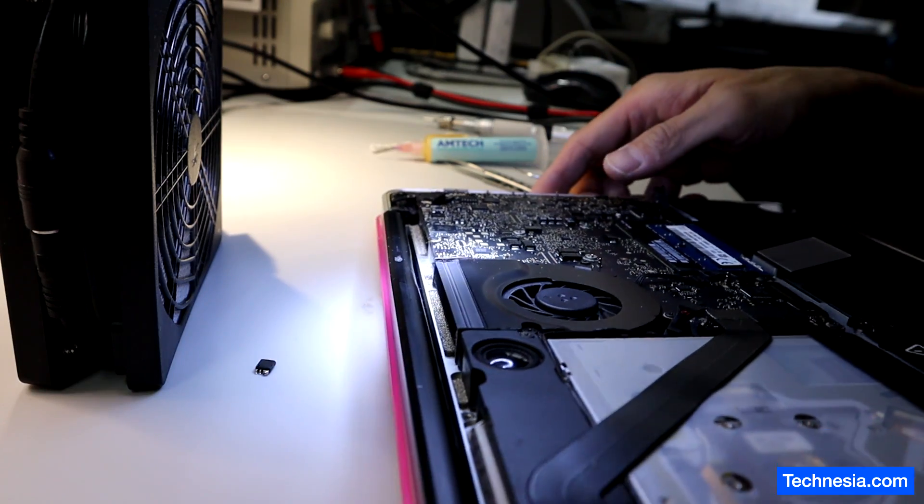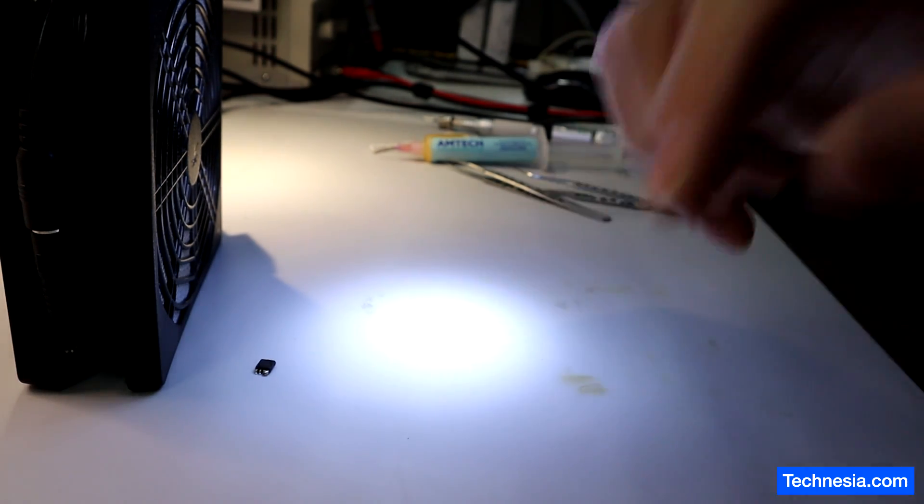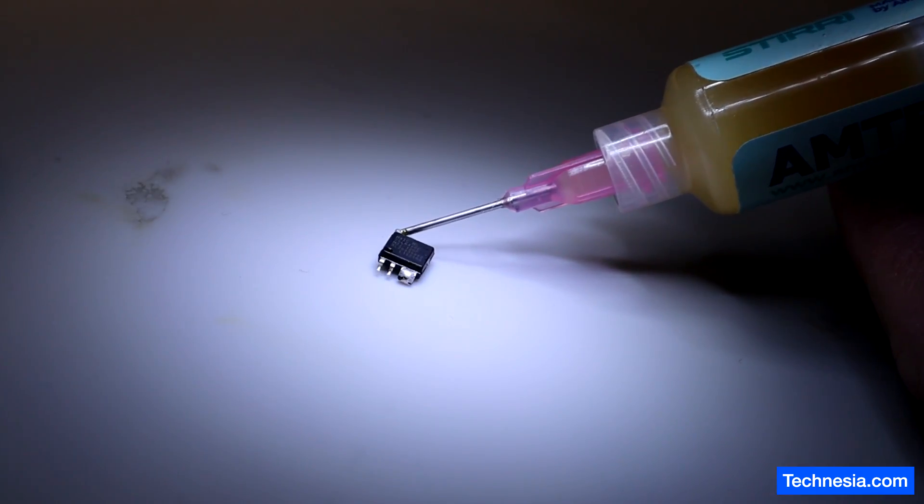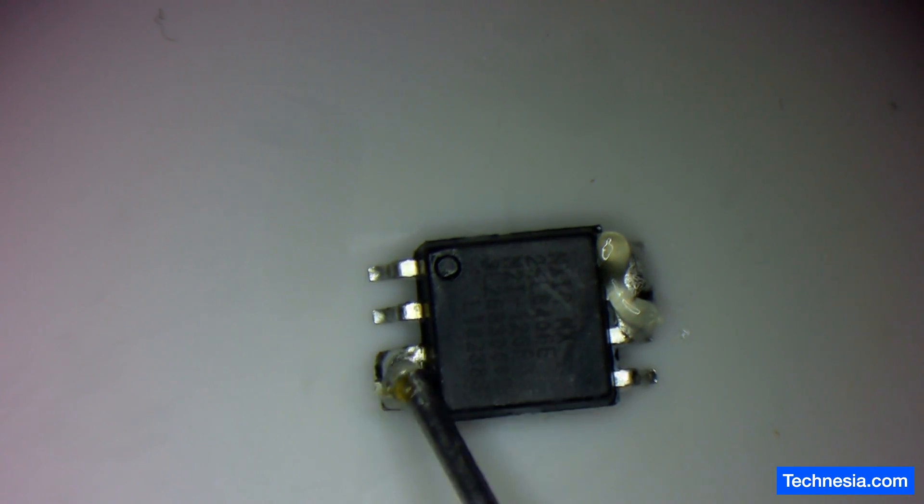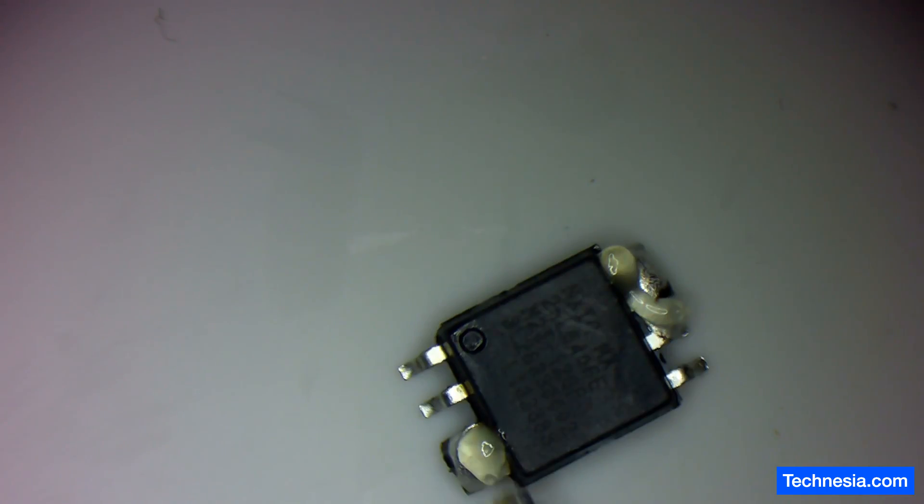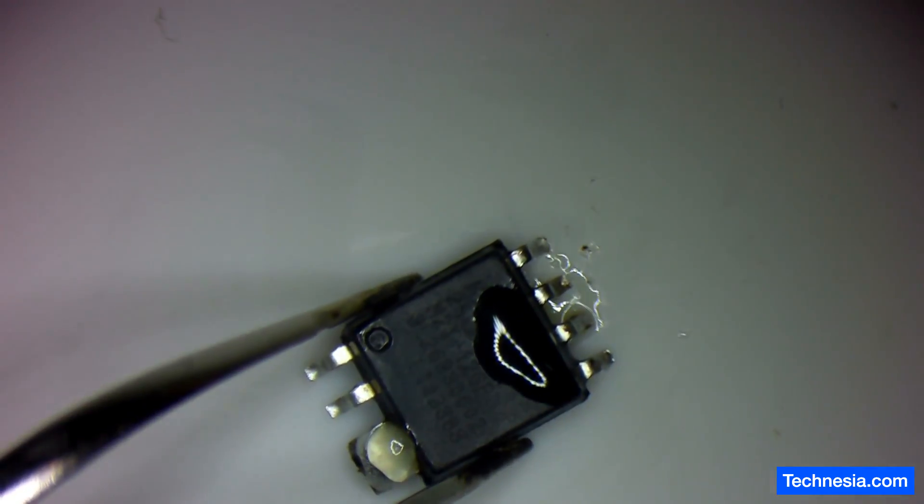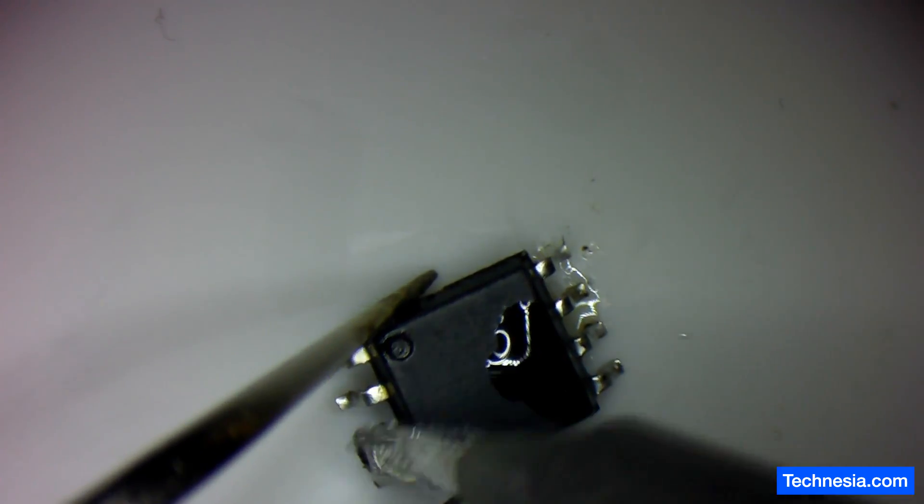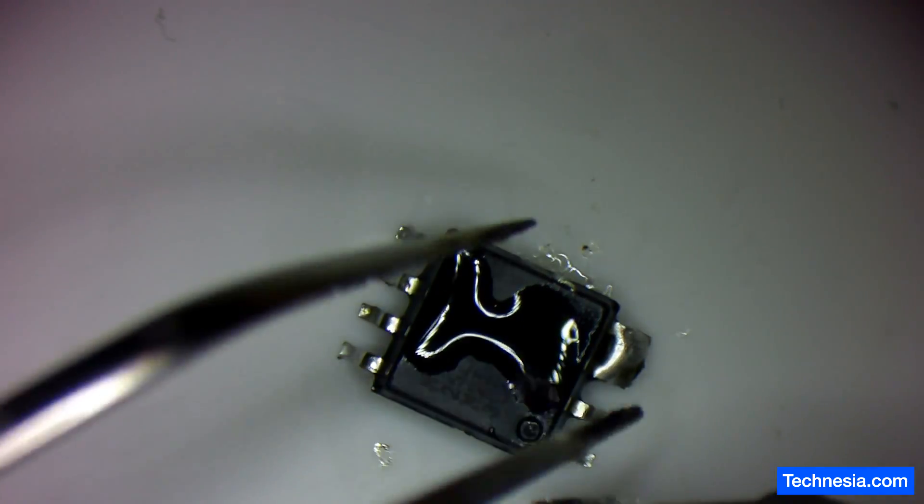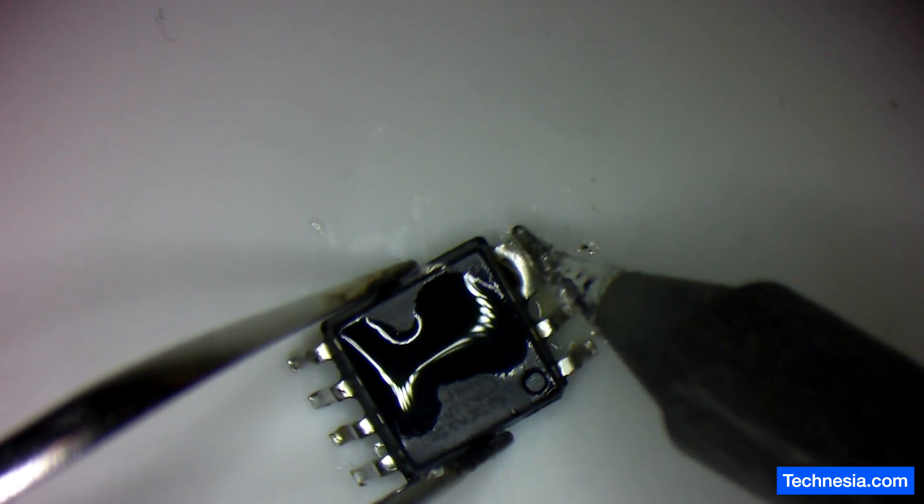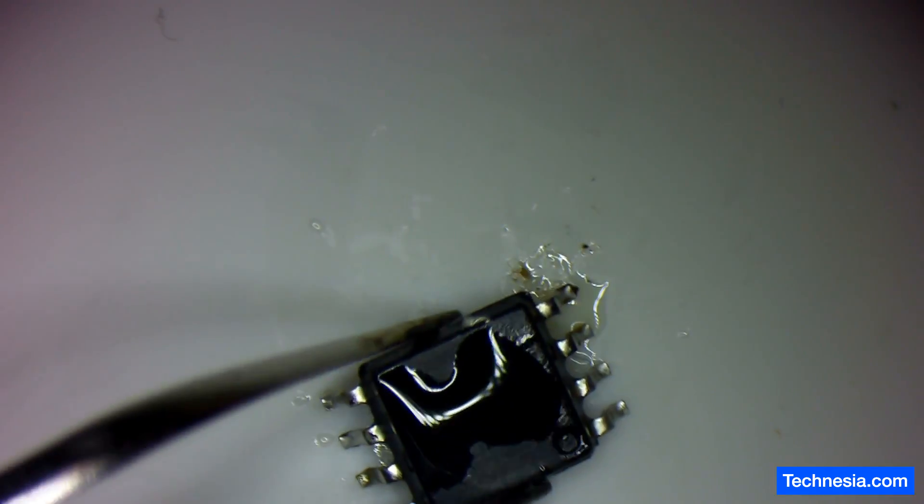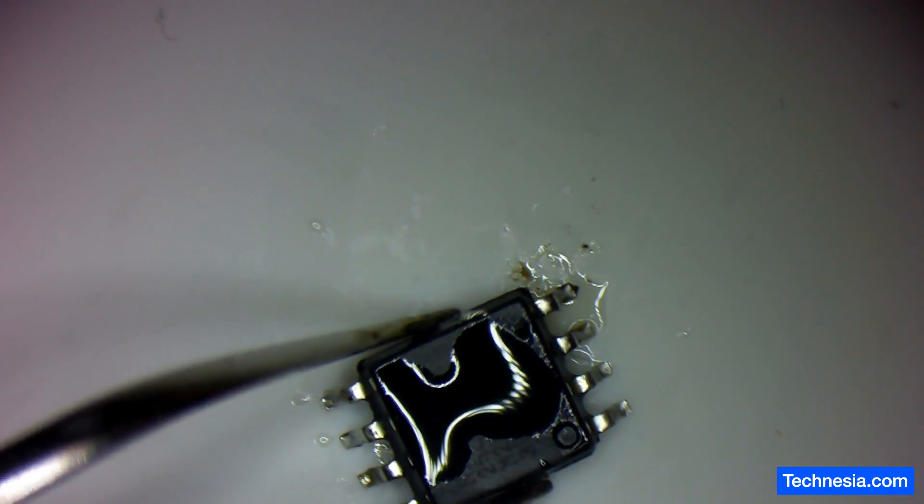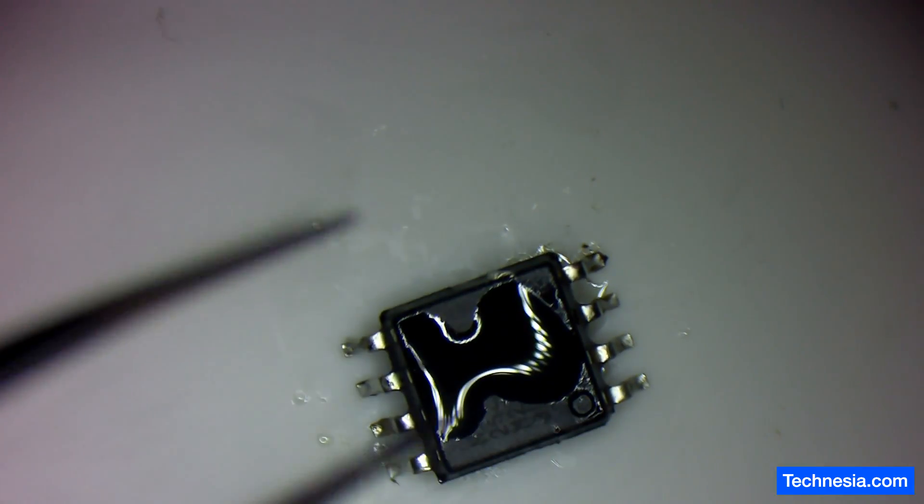Let's put this MacBook aside and reprogram this chip right here. Let's clean up this chip a little bit. Some flux here. There you go, the chip looks good, and now let's reprogram this chip.